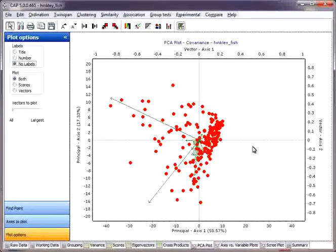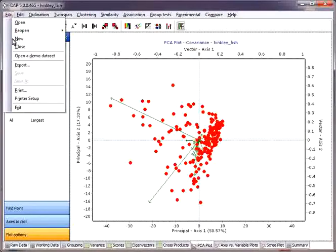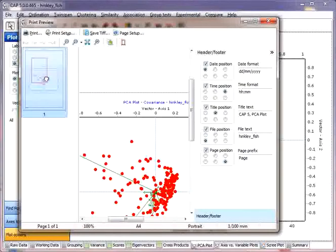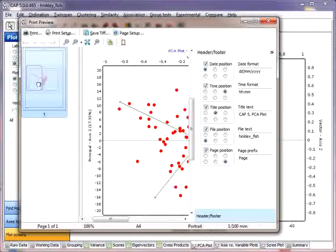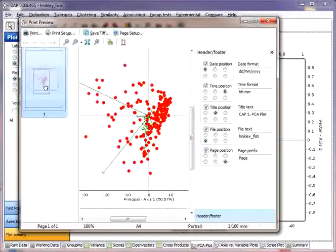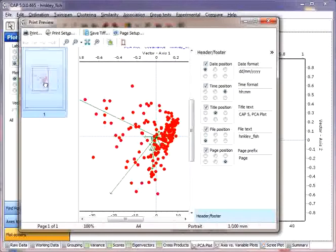Now how do we actually get these data out into a form we can use? First of all, we can print the data. Here you see a magnified area of the printing surface.